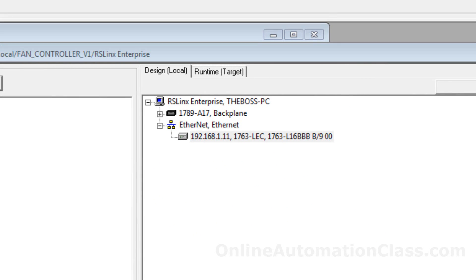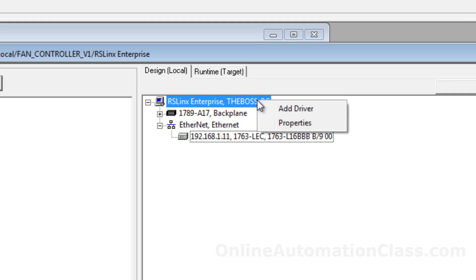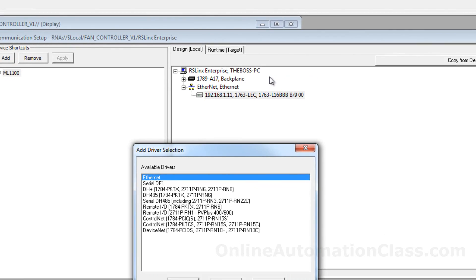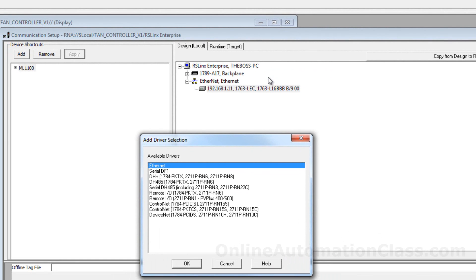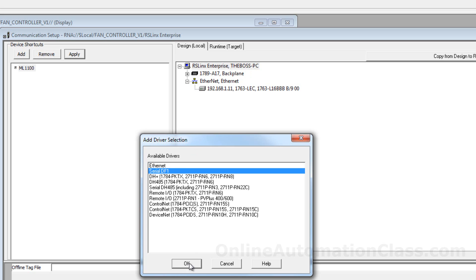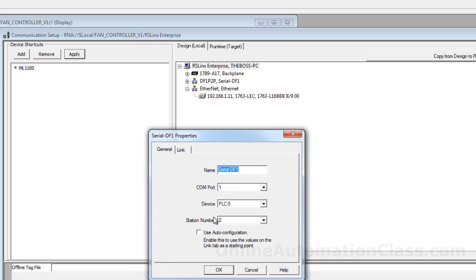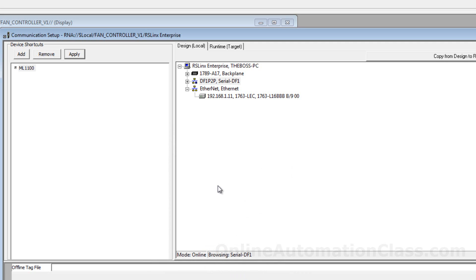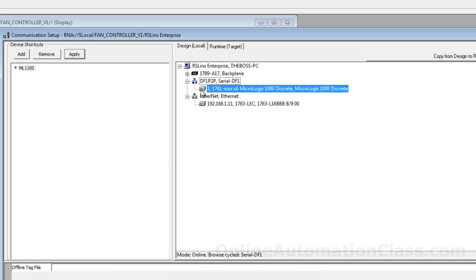If the desired communication driver is not seen, one can add it by right-clicking on RSLink Enterprise and then select Add driver. To demonstrate, a serial DF1 driver is added and configured to detect a MicroLogix 1000 PLC. The COM port is set to 4 and use Auto configuration option is selected. The MicroLogix 1000 PLC can be seen when the serial DF1 driver is expanded.